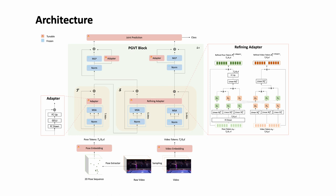Let's take a closer look at the whole framework architecture. It consists of an input layer, PGVT blocks, and an output layer, where the PGVT block is the core novel part.